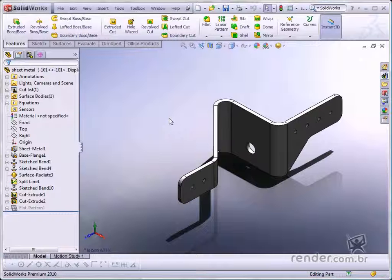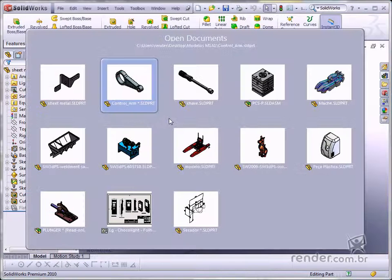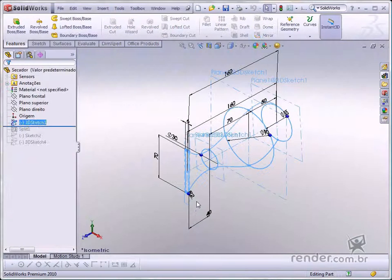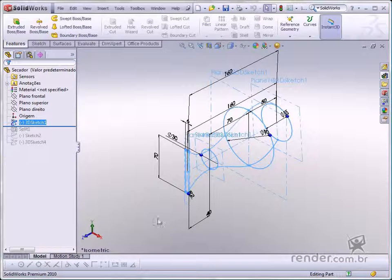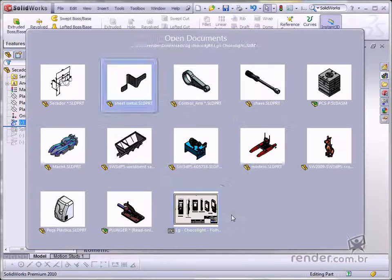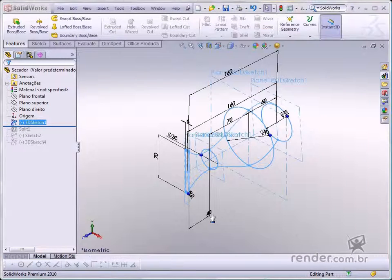The basic functionalities of the software will be explained to enhance your knowledge and enable you to draft, model solids, and add details to your designs.